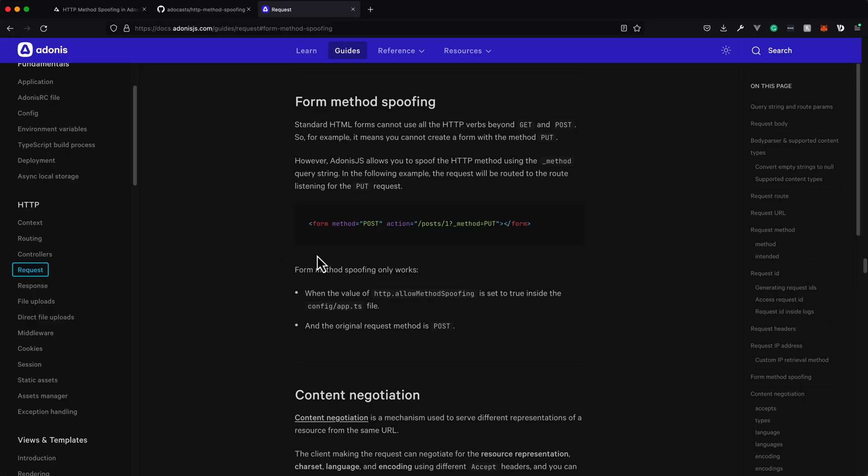However, Adonis.js has something called method spoofing, which allows us to kind of mock up those additional HTTP methods, which are put, patch, and delete.